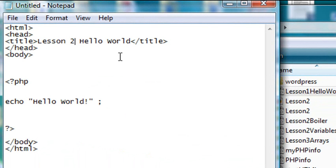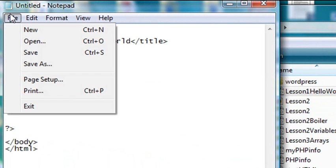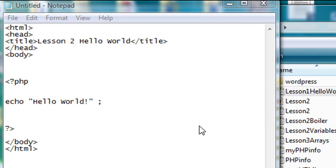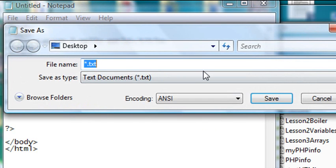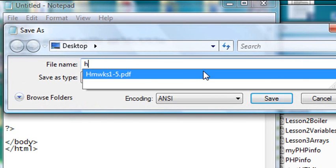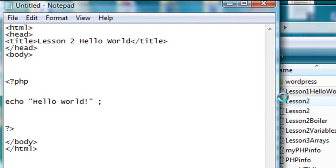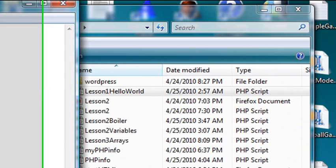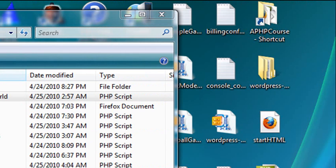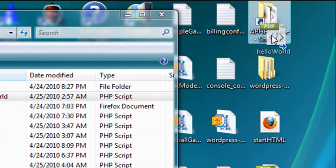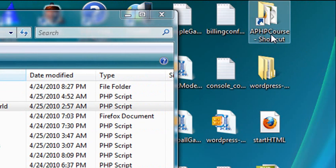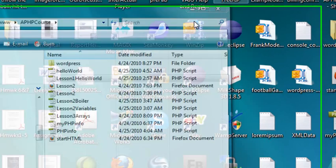So we'll call this Lesson 3, Hello World. And we'll save this as Hello World. I'll just put it on my desktop. I'll call it Hello World.php. Don't forget that extension. And what I'm going to do now is once that's saved on my desktop, I'm just going to drag that right over into my shortcuts folder. So here's my Hello World. Let's drag and drop it right to the shortcuts folder. Let's open up a browser and run the program.